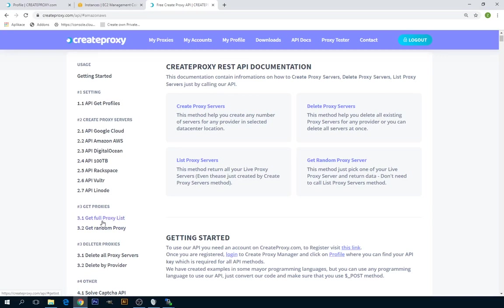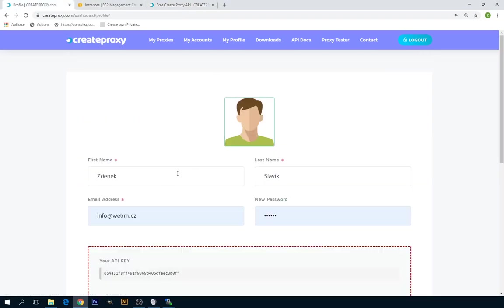You can also get a full proxy list of your active proxies.